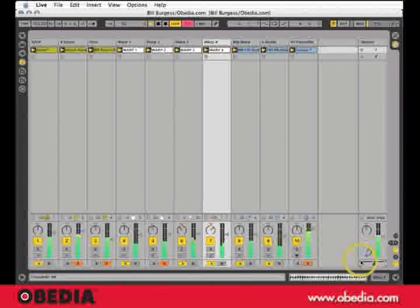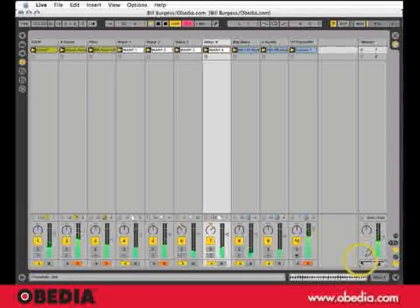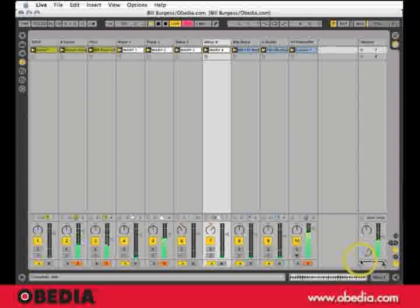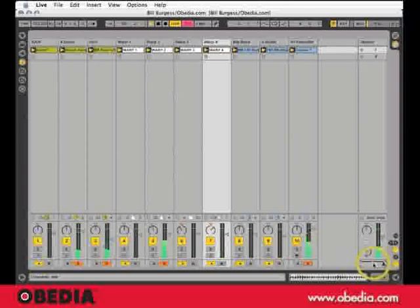Very cool. So that's the crossfader in Ableton. We'll be right back.